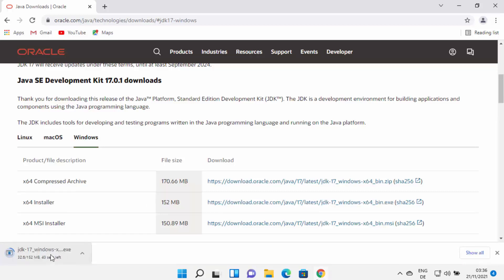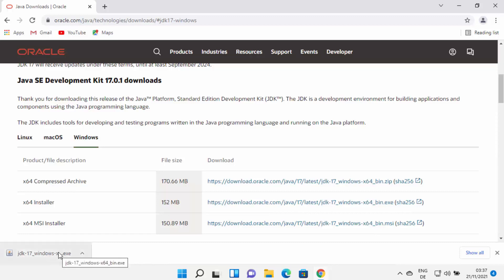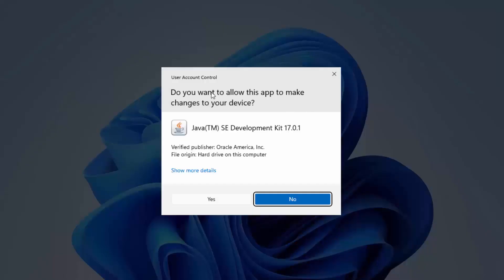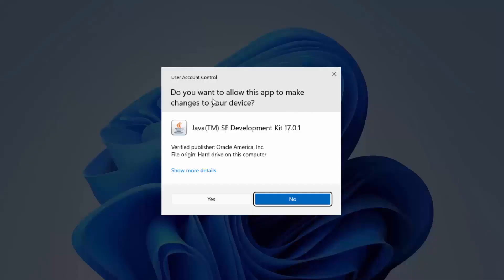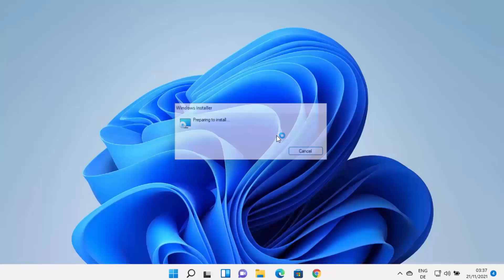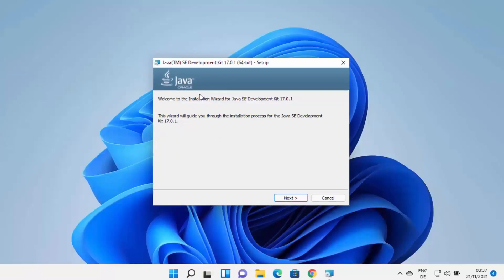Wait for the download to complete. Once the exe file is downloaded, click on it and minimize your browser. You will see a window asking, 'Do you want to allow this app to make changes on your device?' I trust this app, so I will click on yes.